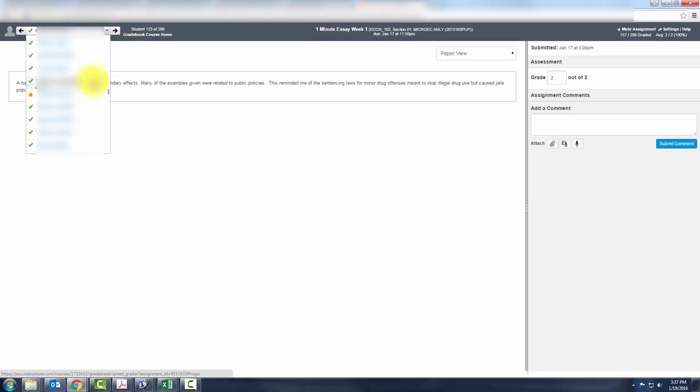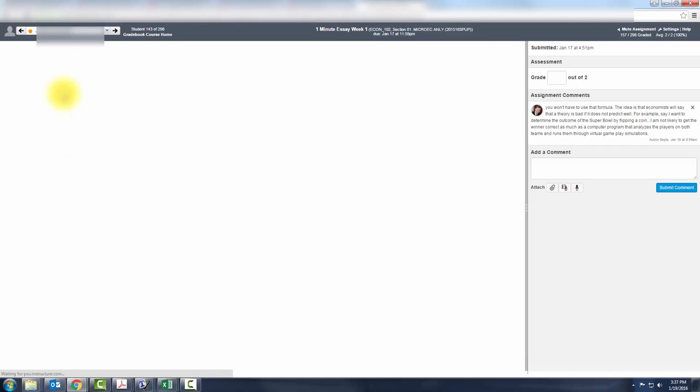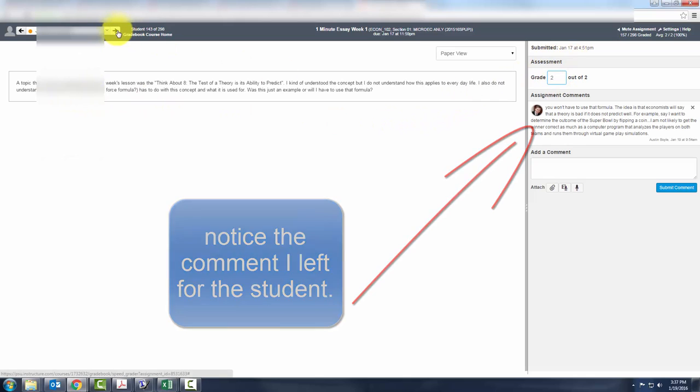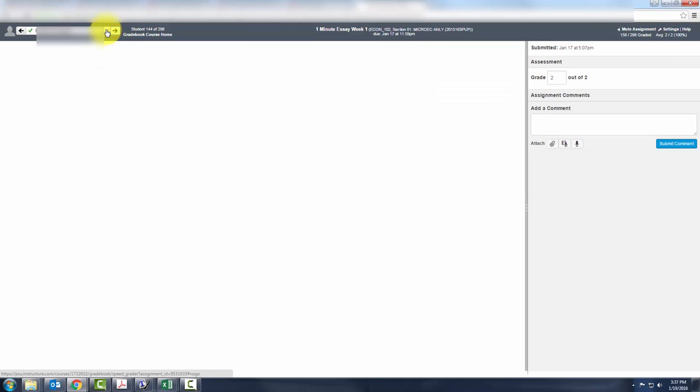So I can scroll down. These are the ones I've graded. This one did not get graded, so I can read it over, add a score, hit Next.